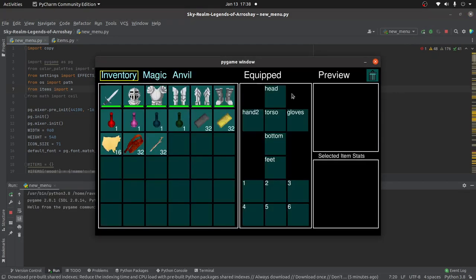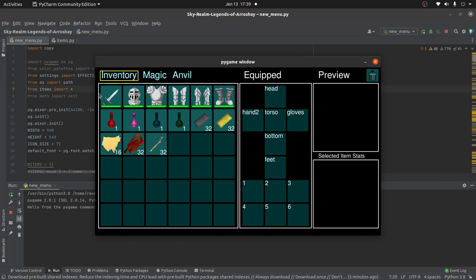So the new inventory system is graphical. So here we can see how many slots we have. We have six slots this way, by six slots this way, so 36 slots in total. And then we have the equipped slots.